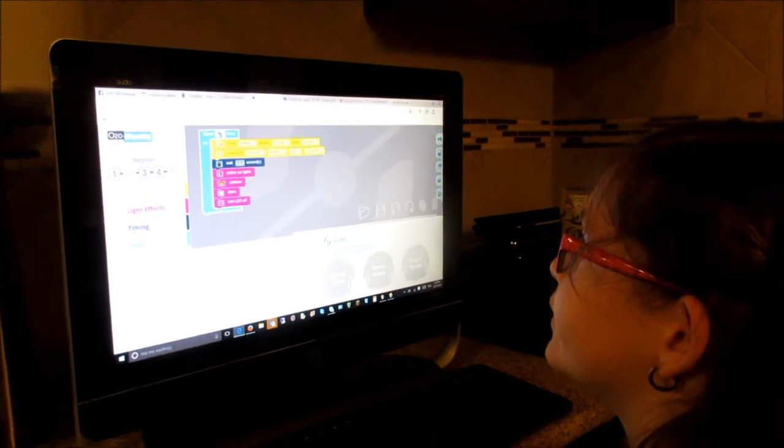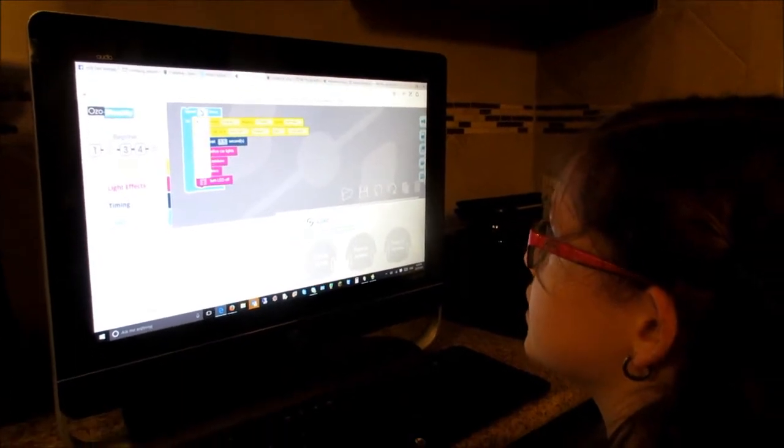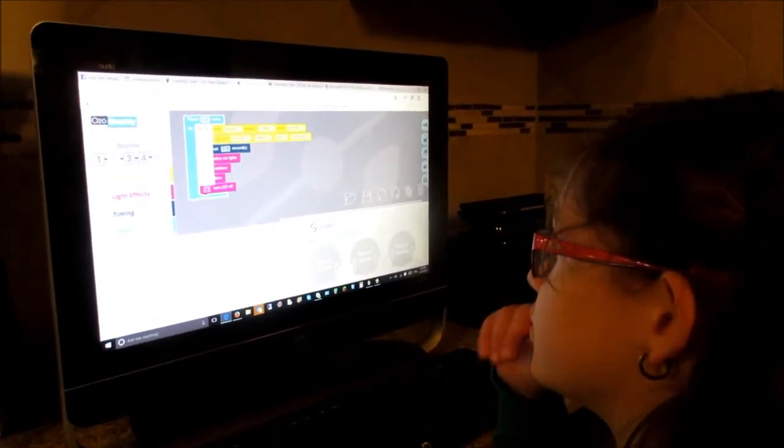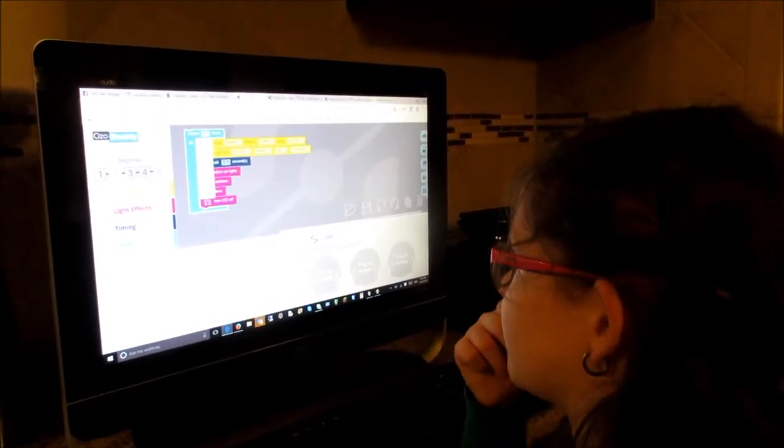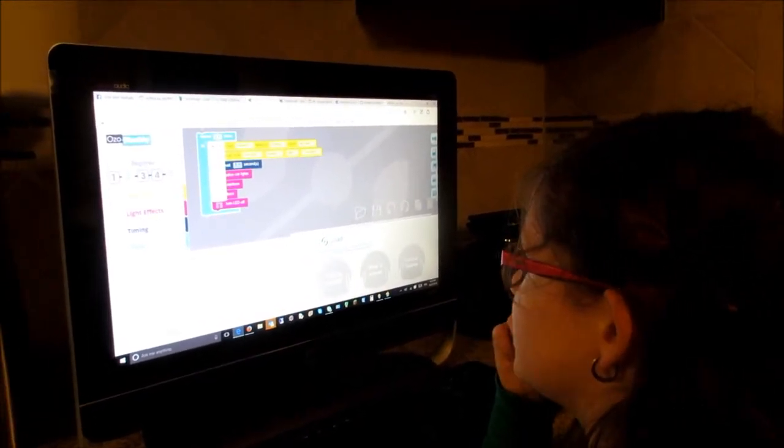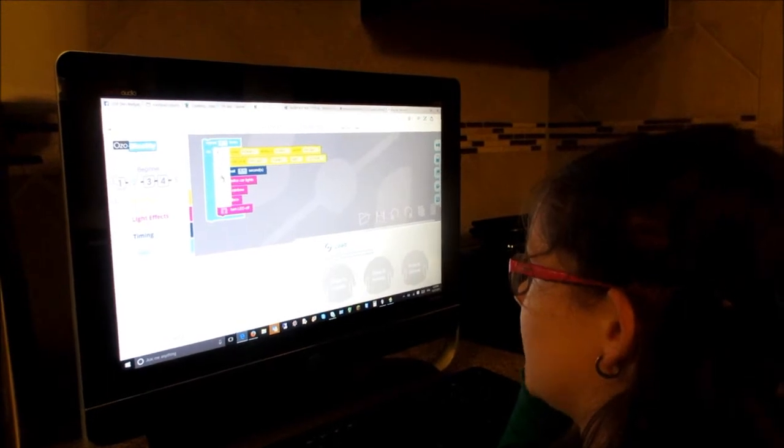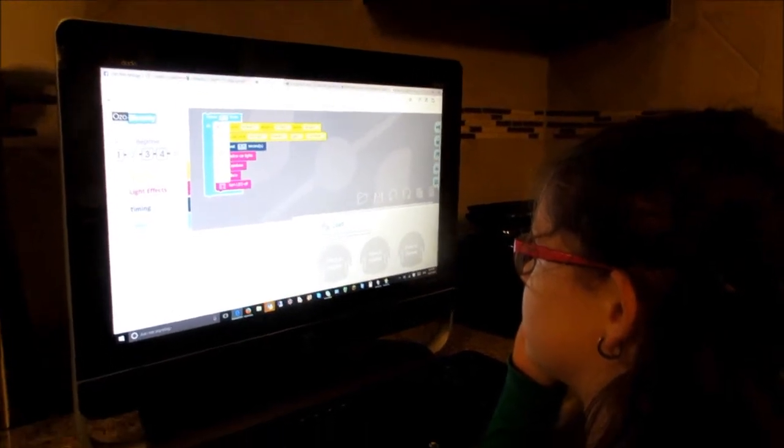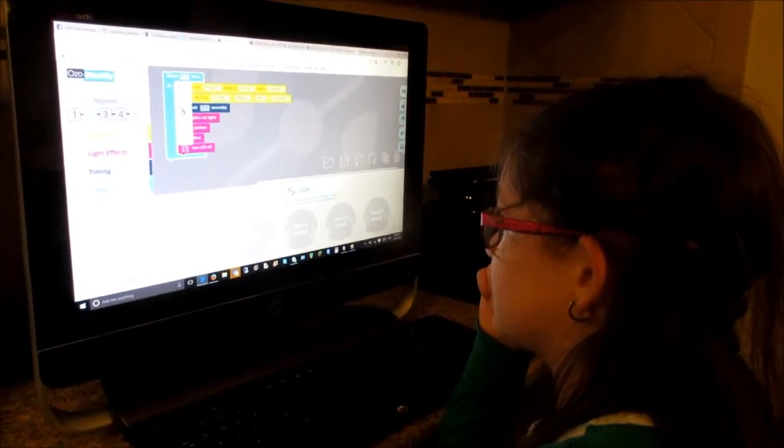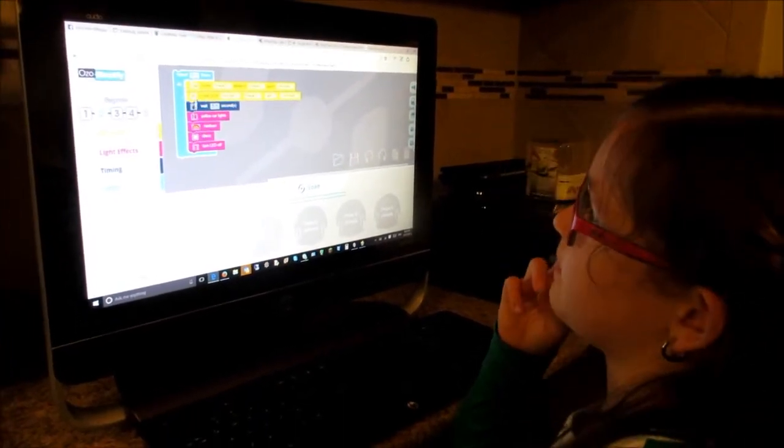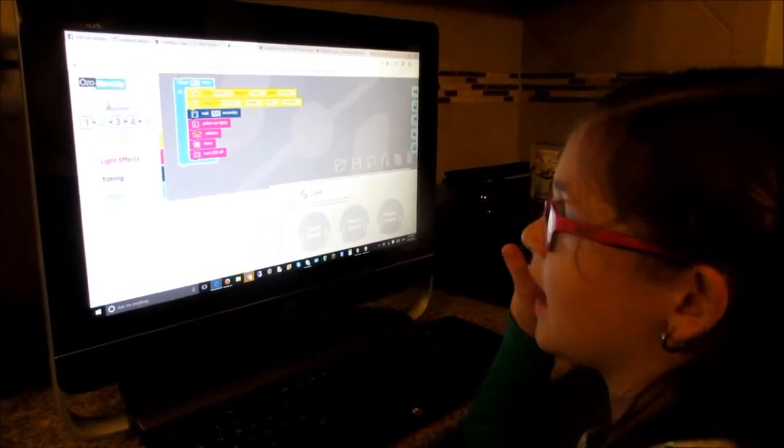And then we're going to click on the two right there and then we're going to put how many times we want to do it. Okay, so I want it to do six times.